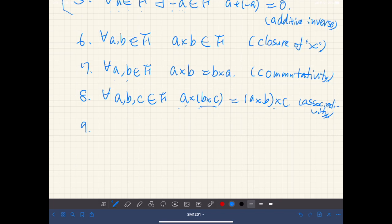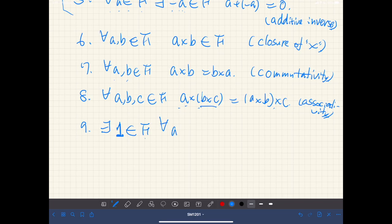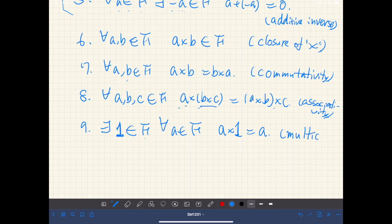Axiom nine: there exists a special element called one. Since F is a general set, this may not be a set of numbers, so this one is just a symbol. There exists an element called one such that for all elements a of F, a times one is equal to a. This is called the multiplicative identity.